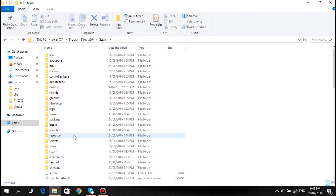Hey guys, let's make this tutorial quick. Today we're going to be showing you how to make an AI path for Assetto Corsa tracks.